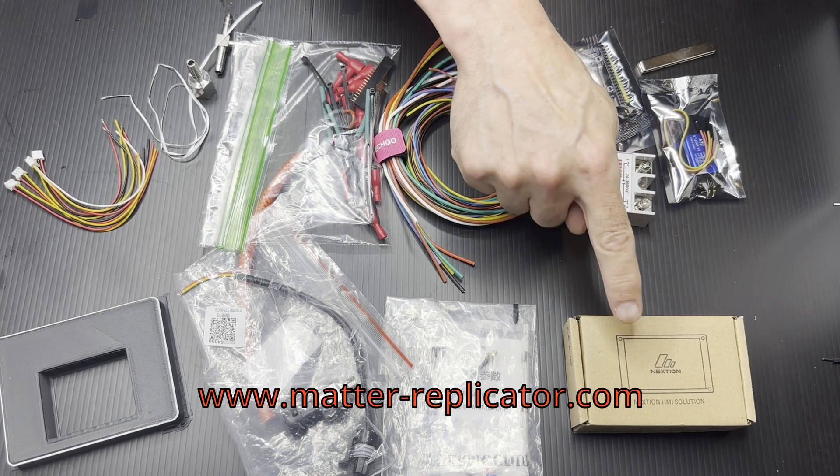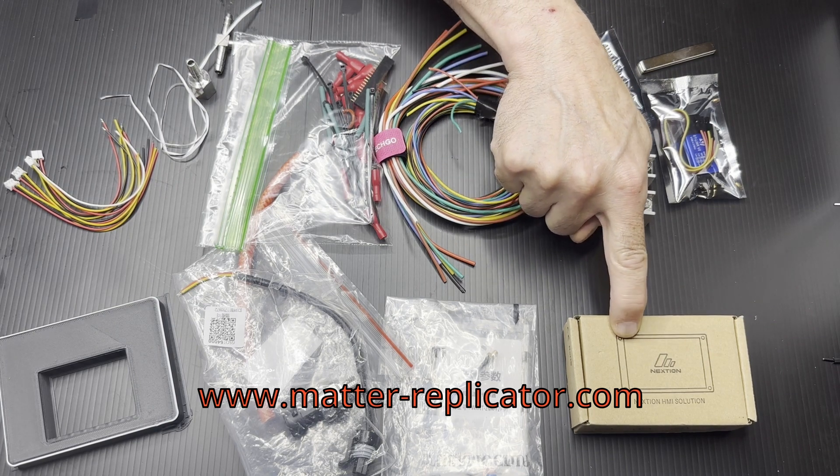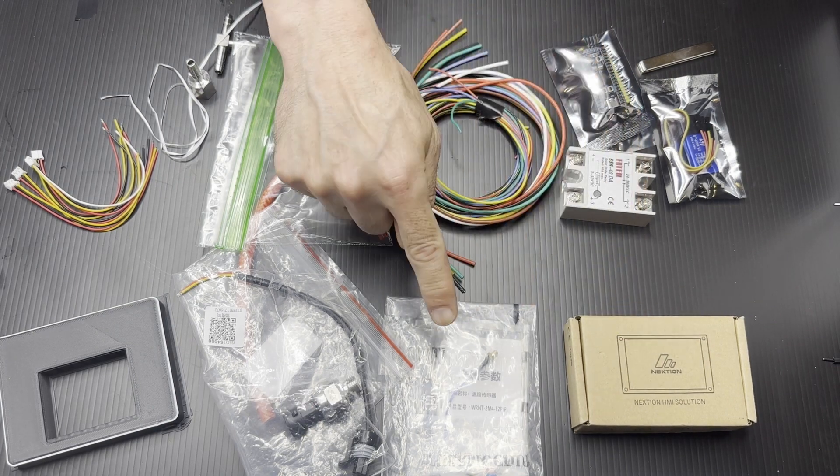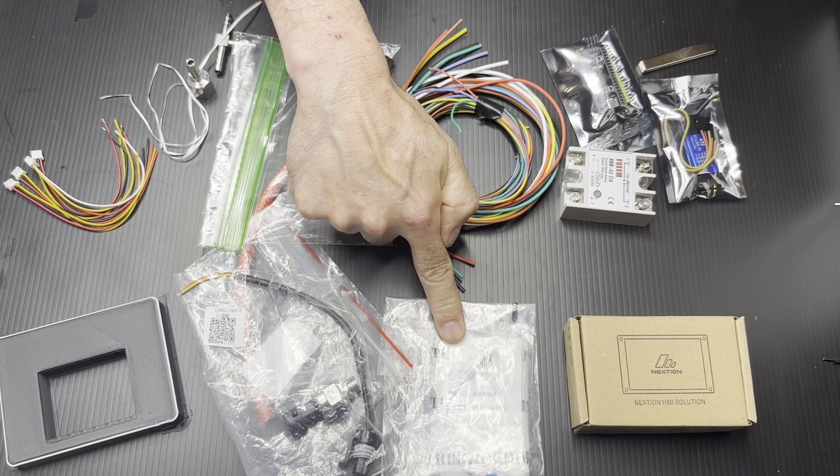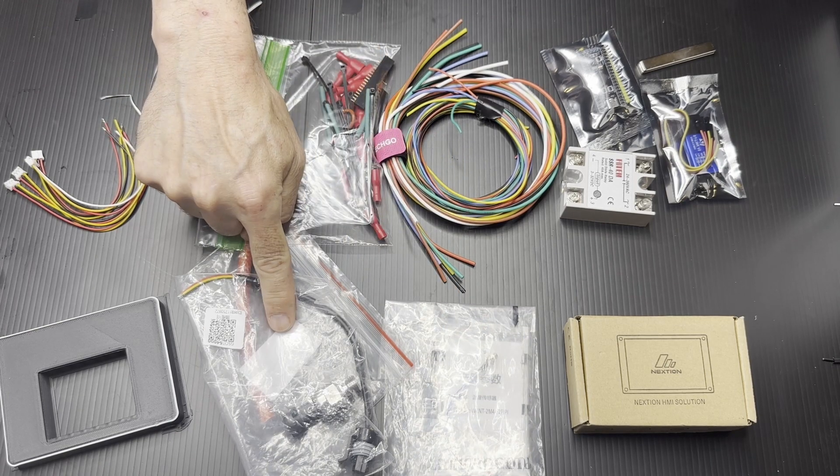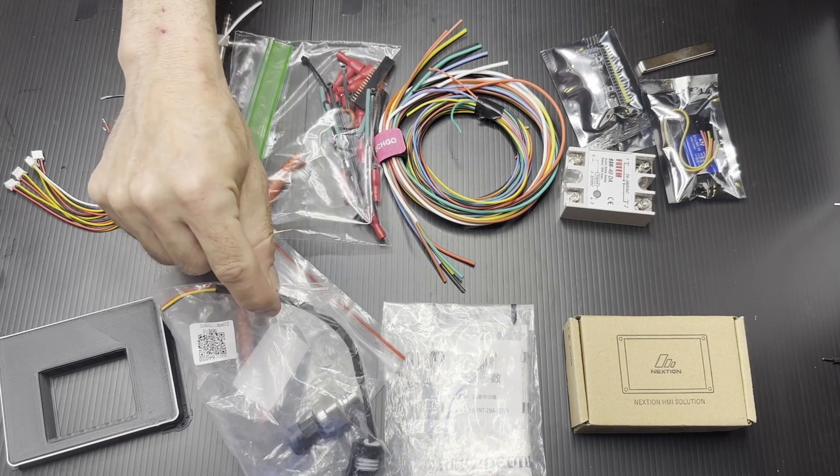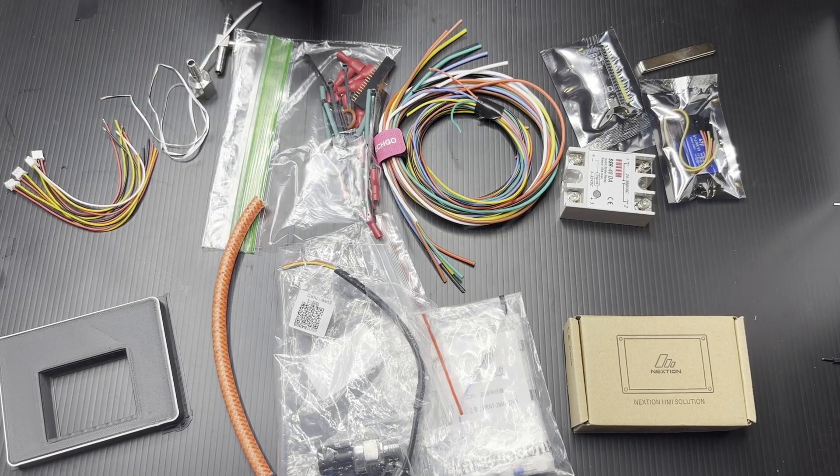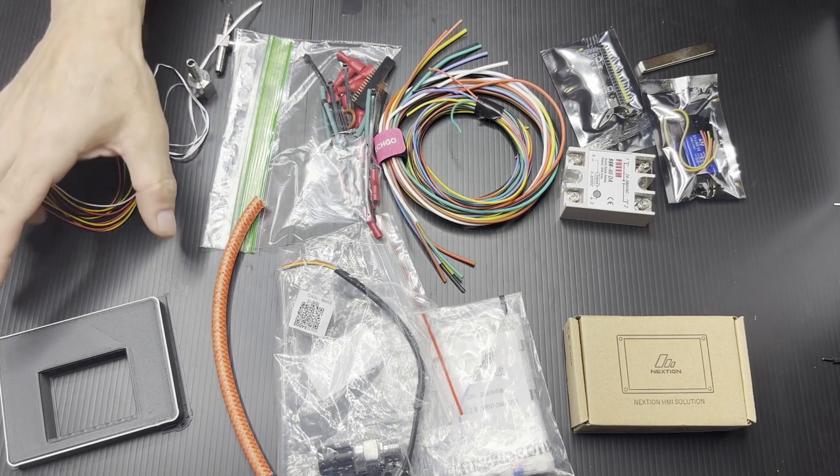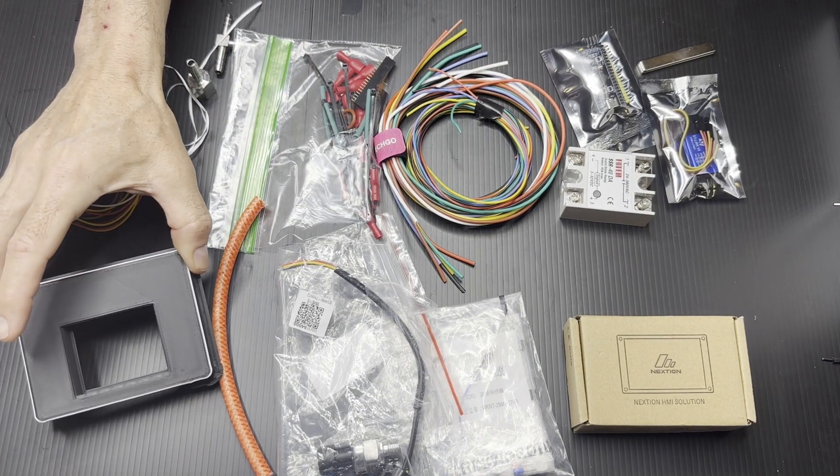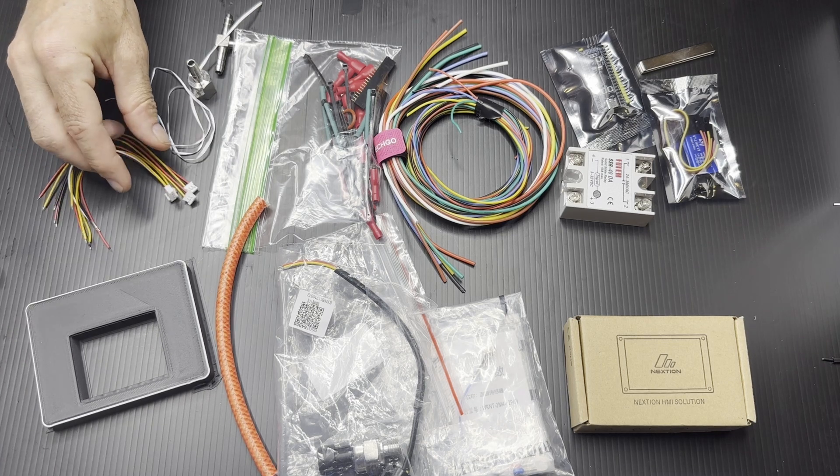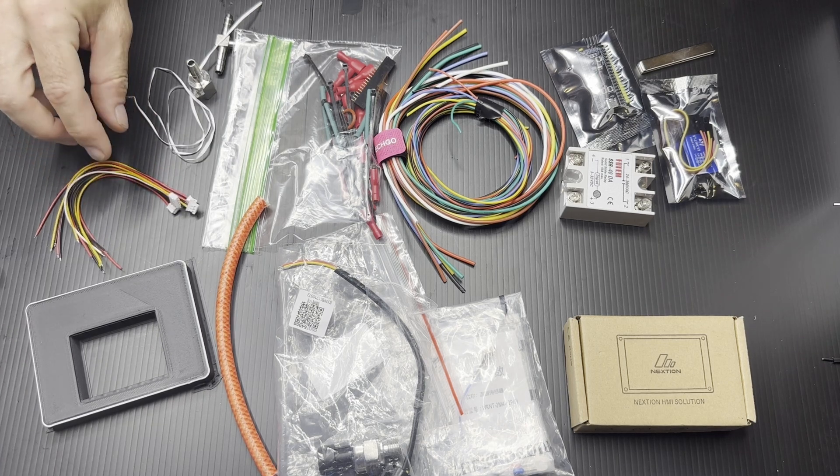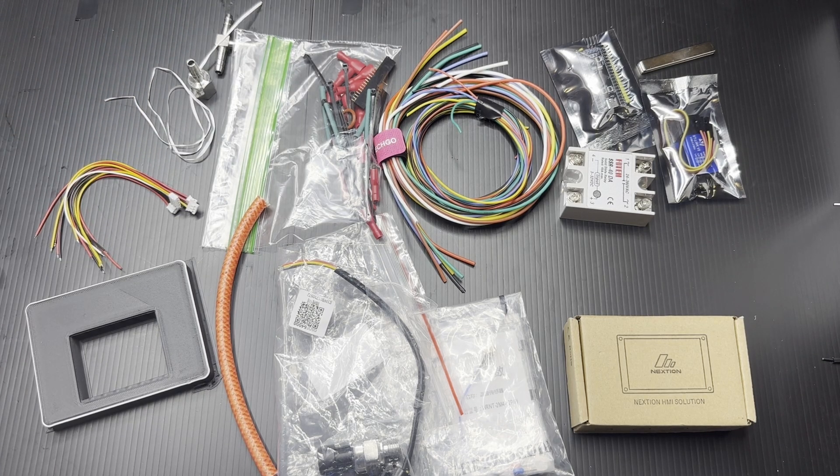You can get a build kit from matter-replicator.com, which includes the Nexteon display, the temperature probe, the pressure transducer, some high-pressure hose, a 3D-printed display housing, one 4-pin JST and three 3-pins.